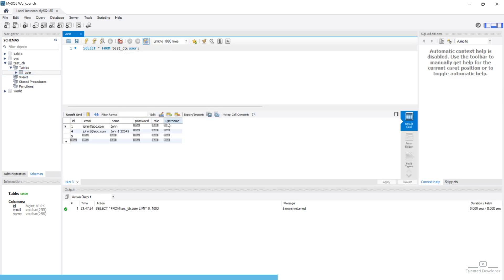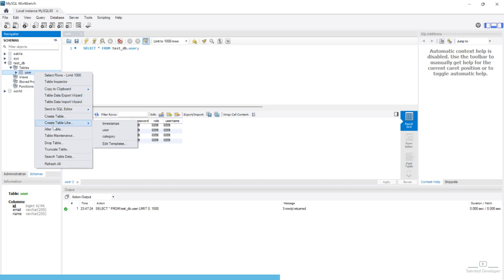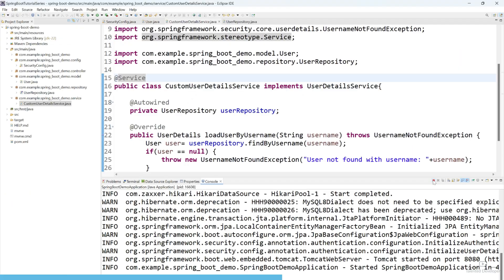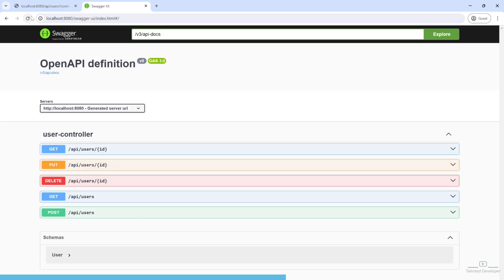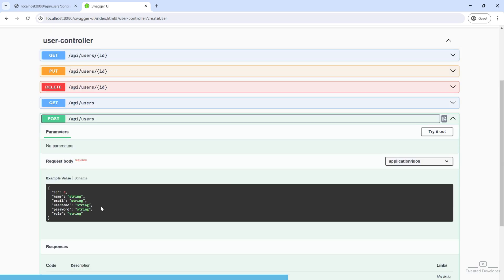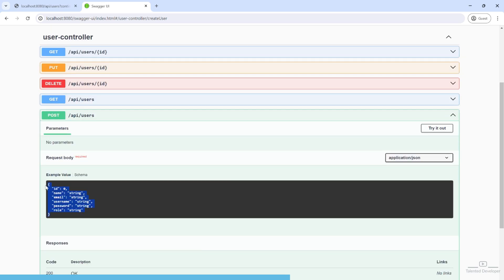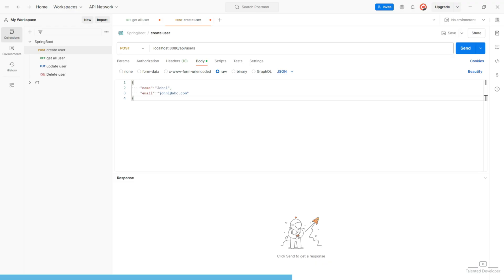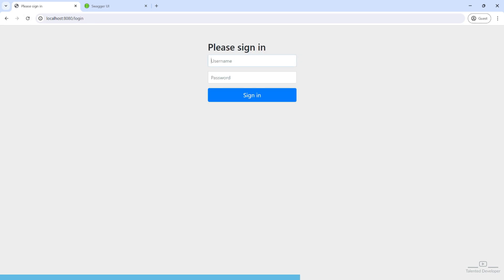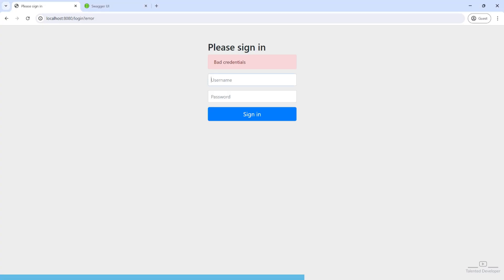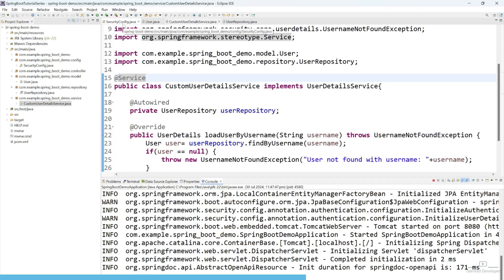If you go to your table and refresh, you can see three new columns have been added. Let's drop all the existing data since we are not going to use it. If you remember, last time we also implemented Swagger UI, so now we have to add a user. You can see the details — with the help of these details we can create a new user.